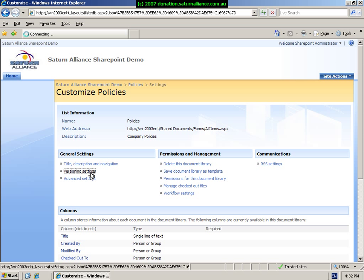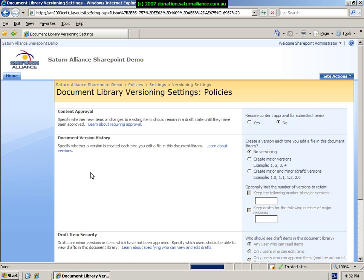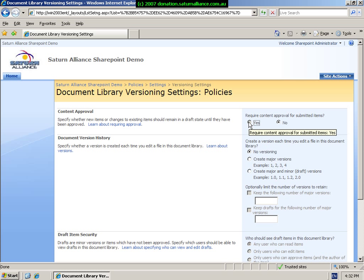We can then look at the versioning settings. Each document library has the ability to maintain an independent version or versions of a file. This can be very handy when you are checking documents in and out for review. As you can see, at the moment there is no content approval on this library, so we can select yes. That means that any creation will be saved as a draft until it is approved.